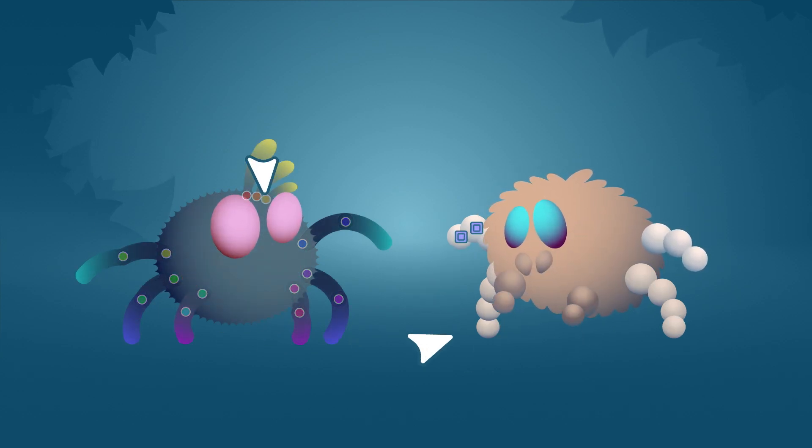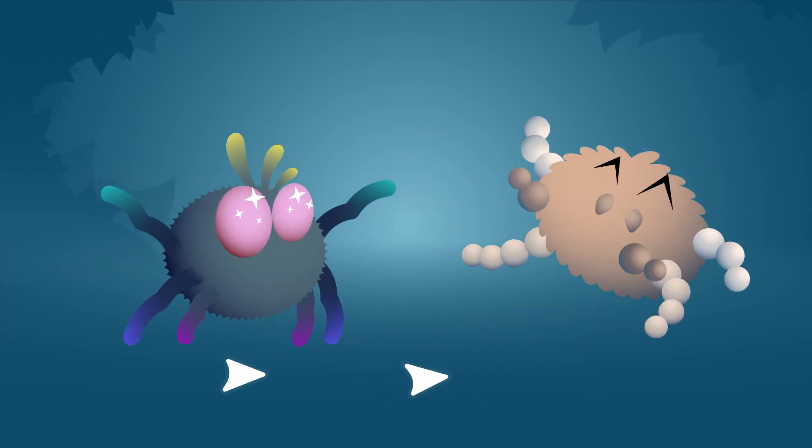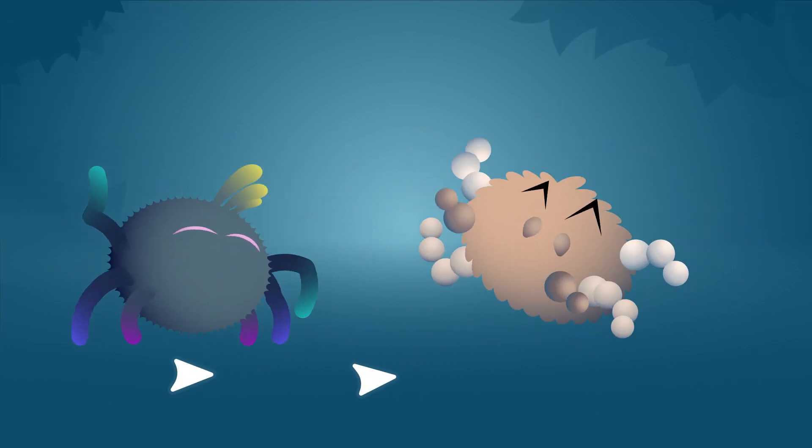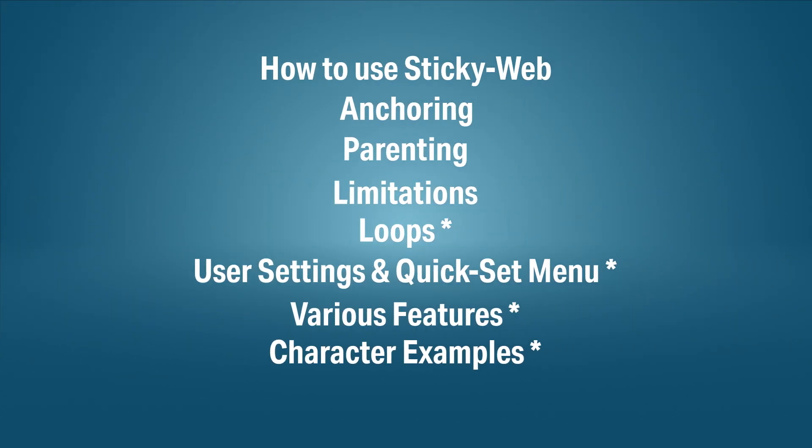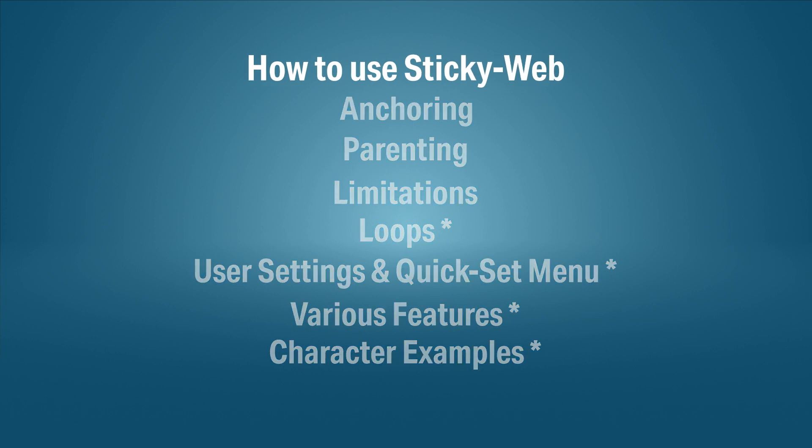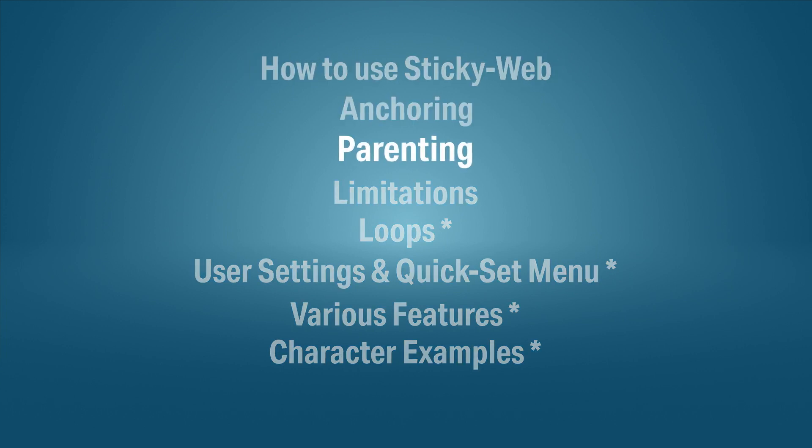It also improves on anchoring your layers. In this overview I'm going to show you how to use the tool, how to anchor and parent, and its limitations.